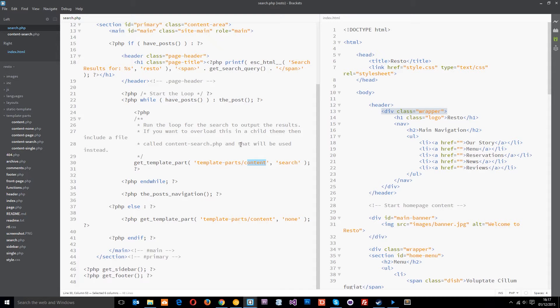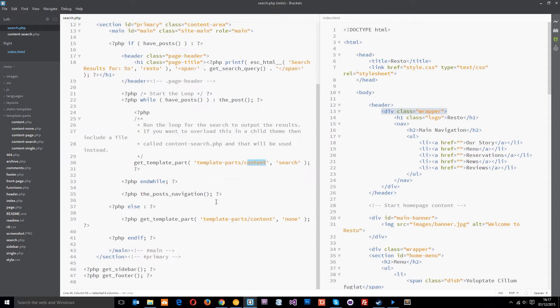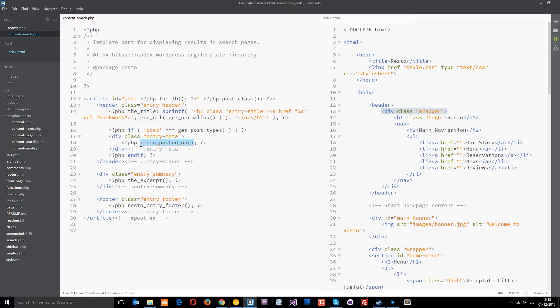And by the way, all of these functions, like let me go in here again, content search, all these different things, if you come across one and you want to know what that does, all you have to do is either copy and paste this into Google and it'll come up or just go on the WordPress Codex website and look for this function and it's going to tell you what it does.